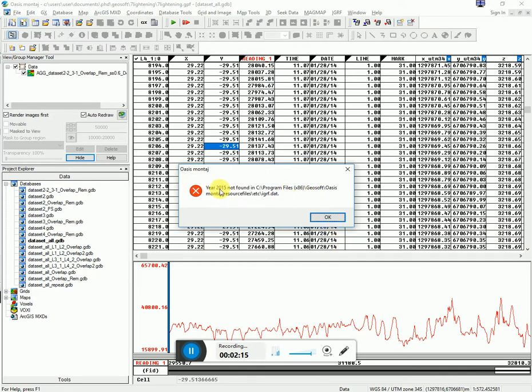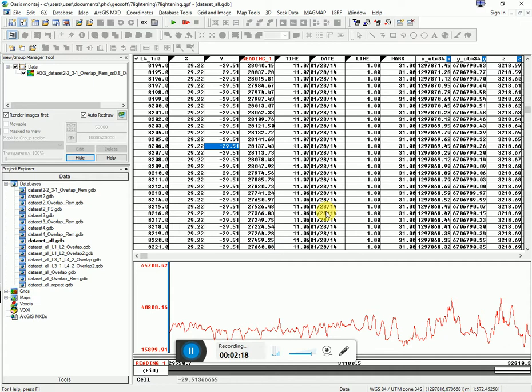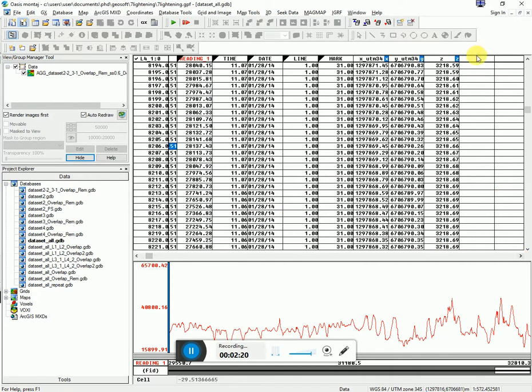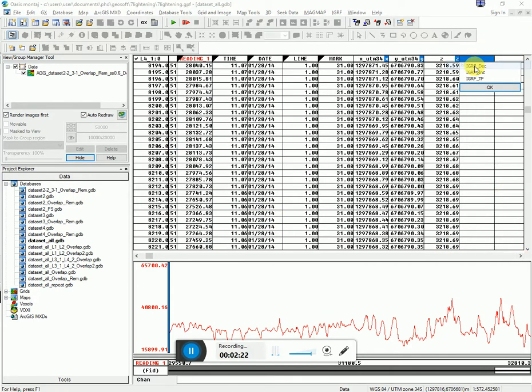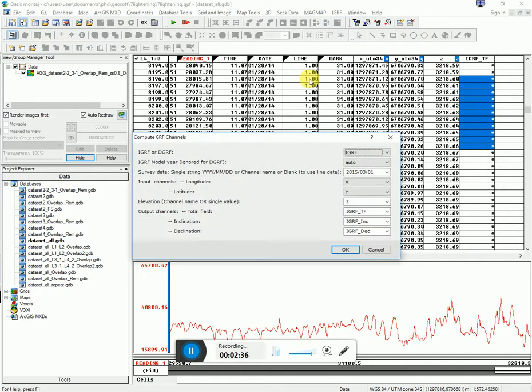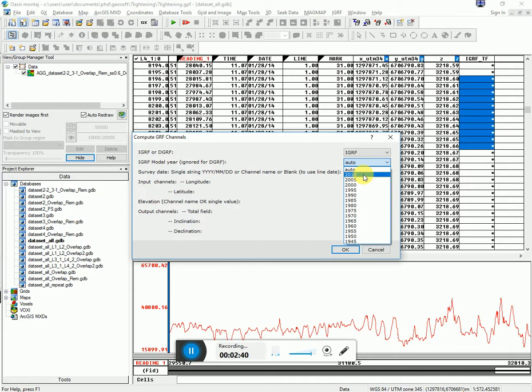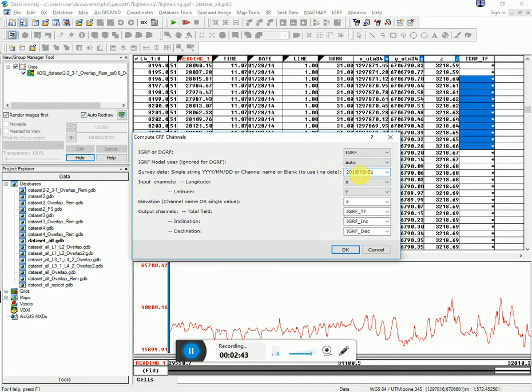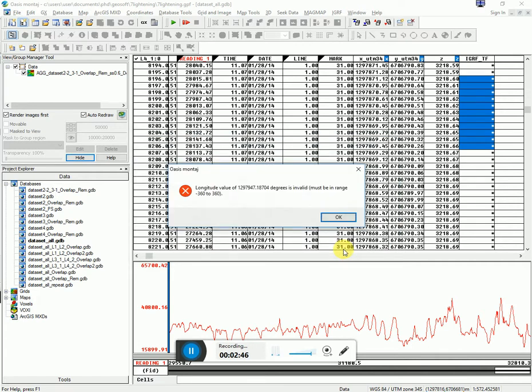And it says year 2015 not found. Click OK. So that's a problem with this GeoSoft that I'm running. Maybe it's a problem in general with GeoSoft. I'm not 100% sure. But let's see if it's calculated. So it hasn't calculated anything. So that's actually going to then be an inaccuracy that I have. I think then it probably only goes up to 2010. So if I say that the survey was done in 2010, let's see if it calculates it.